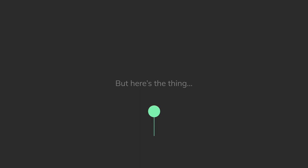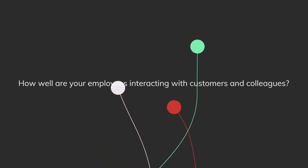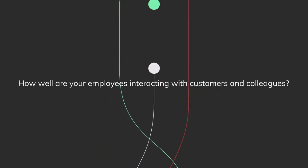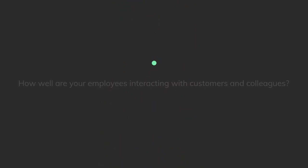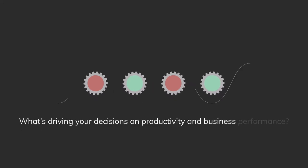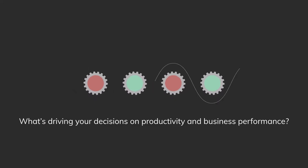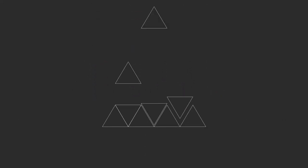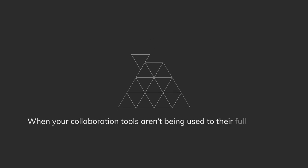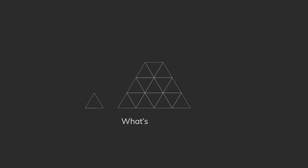But here's the thing. How well are your employees interacting with customers and colleagues? What's driving your decisions on productivity and business performance? When your collaboration tools aren't being used to their full potential, what's the point?